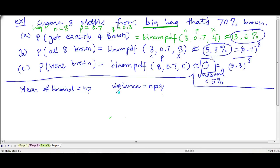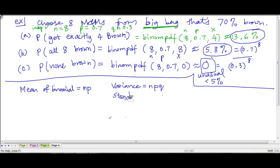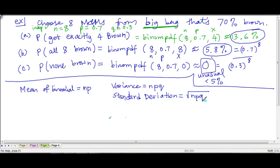The standard deviation is just the square root of the variance — so the square root of npq. And we know that q is 1 minus p, so you can also write it as the square root of n times p times (1 minus p).